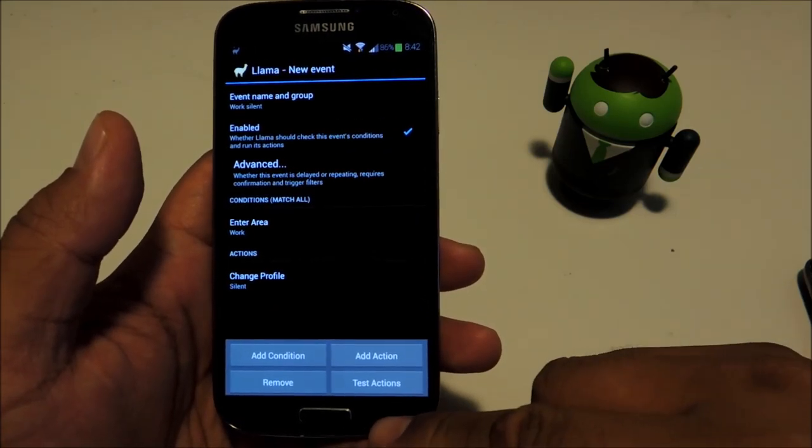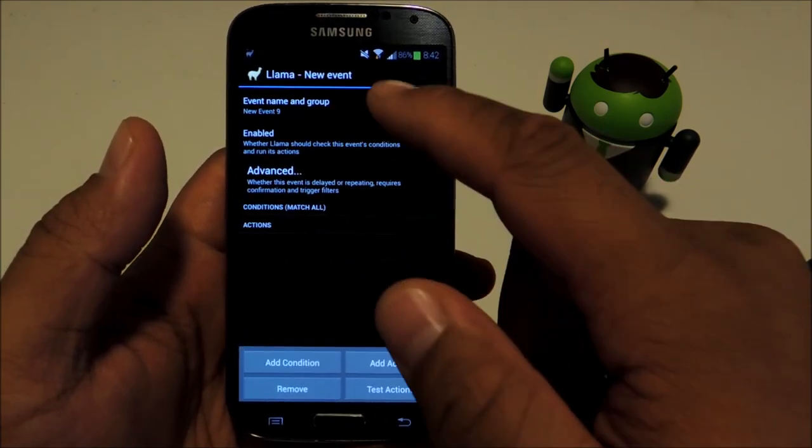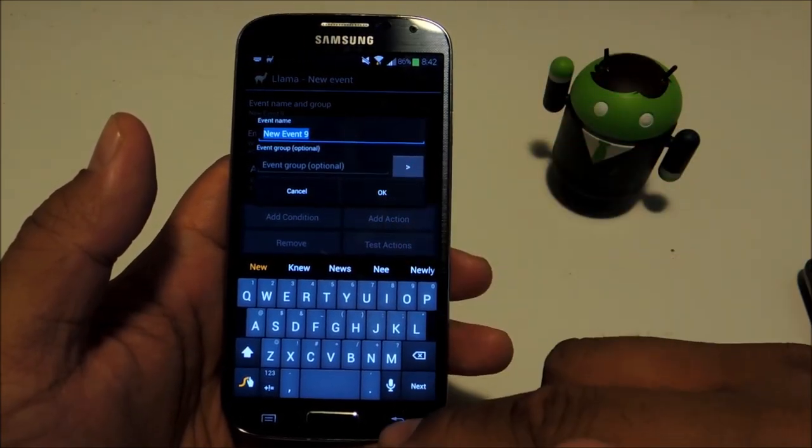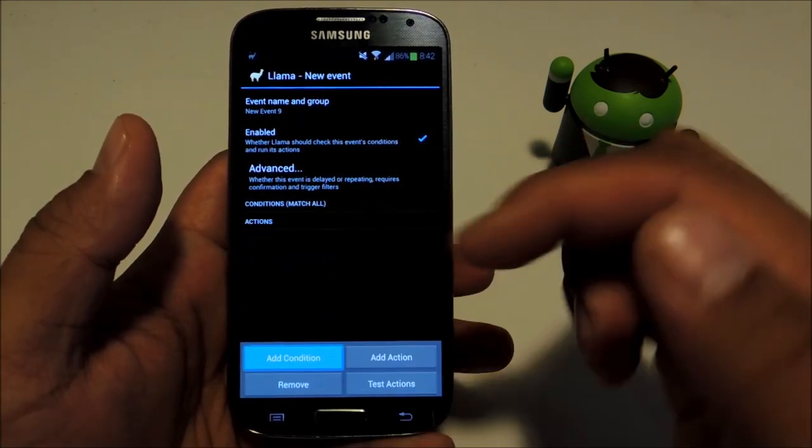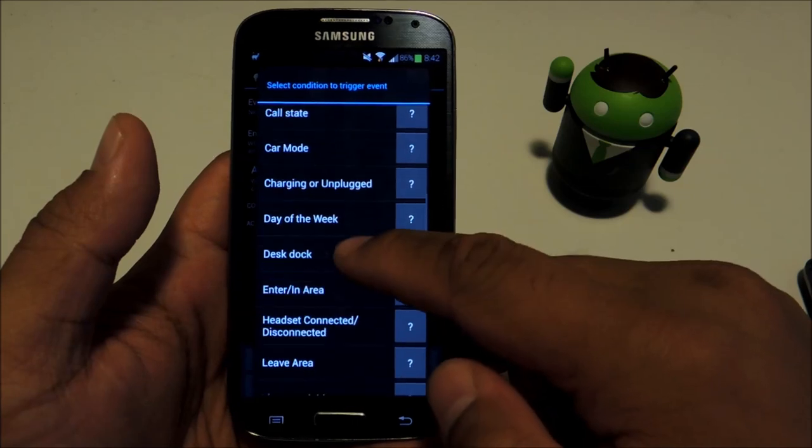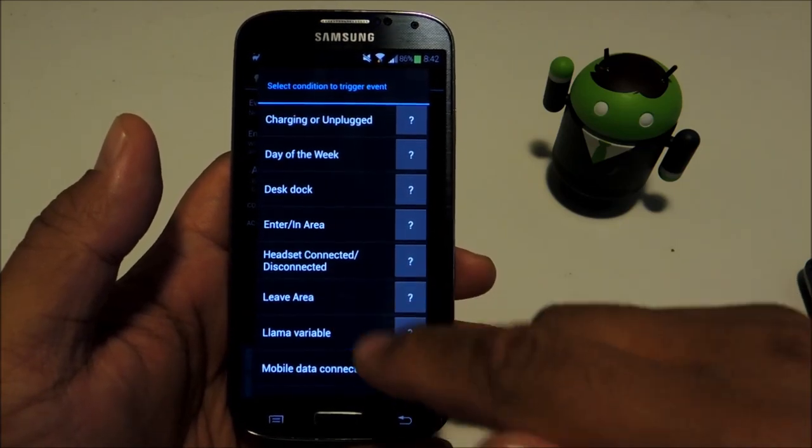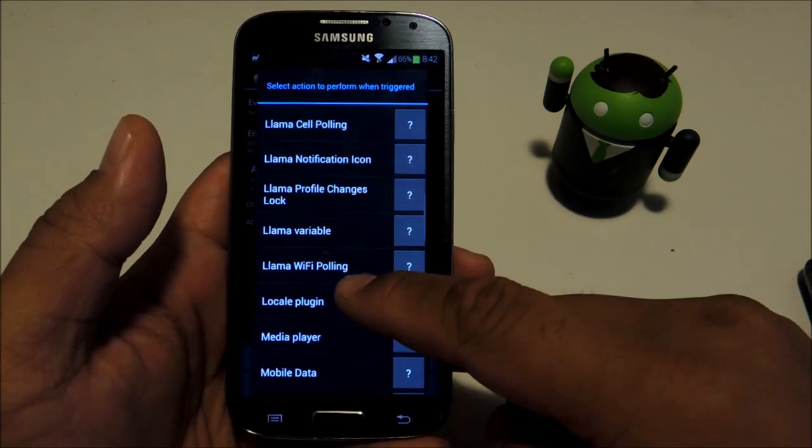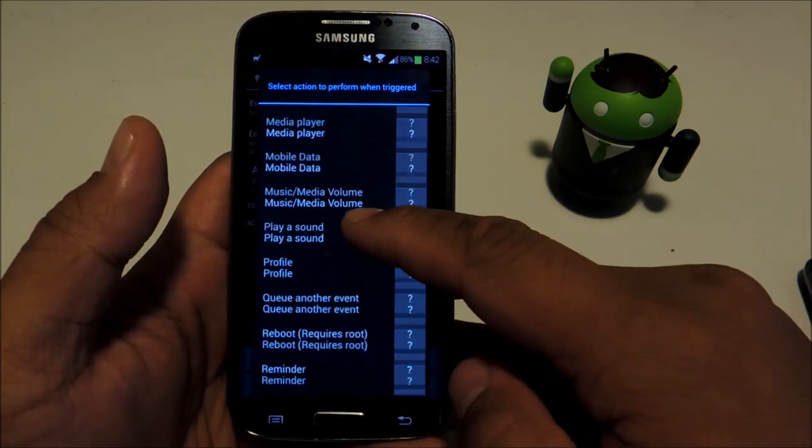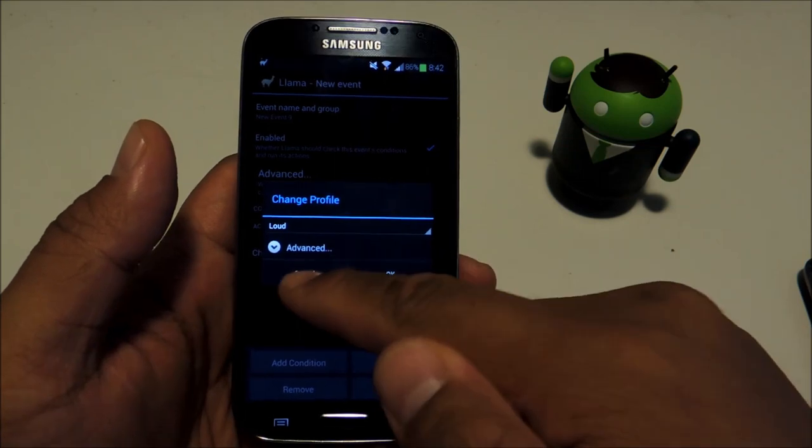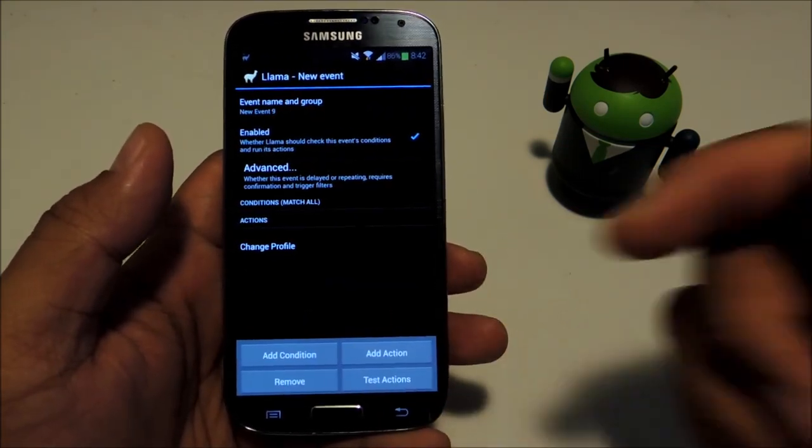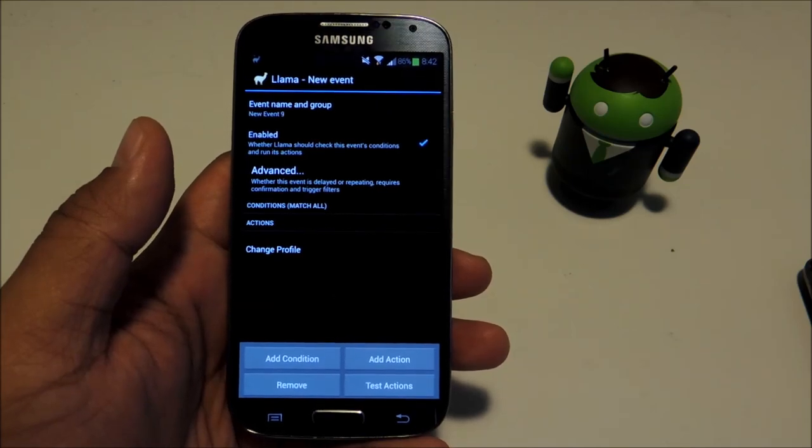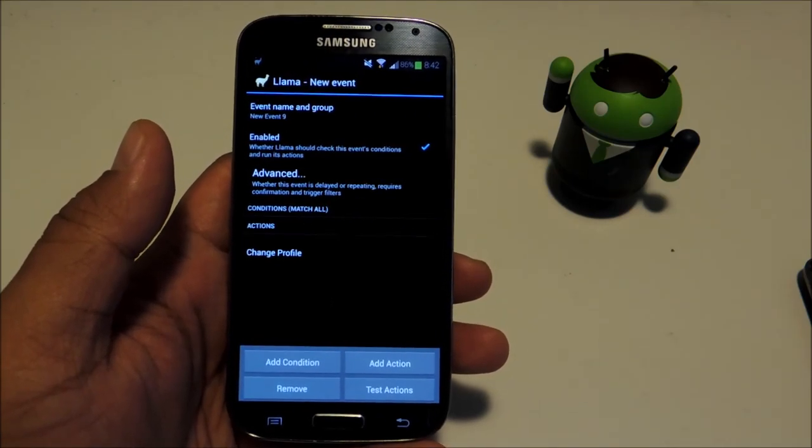You have to add an inverse event to unsilence the phone once you leave work. Make a new one, name it work unsilence or something. For condition, instead of enter area you would select leave area and select work again. For the action, go to profile and set it back to loud. Once you have that set up, your phone will automatically silence itself once you enter work and unsilence itself when you leave.